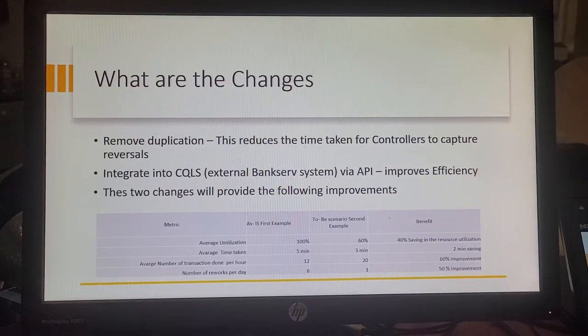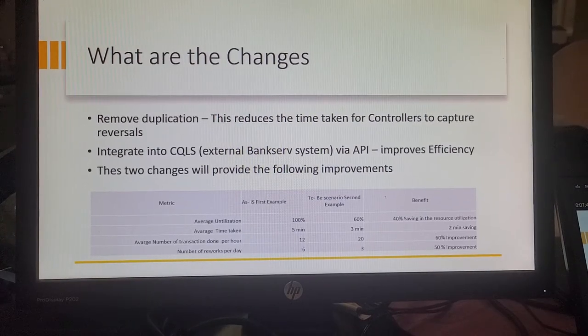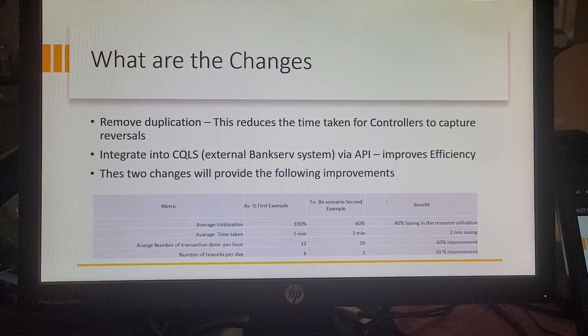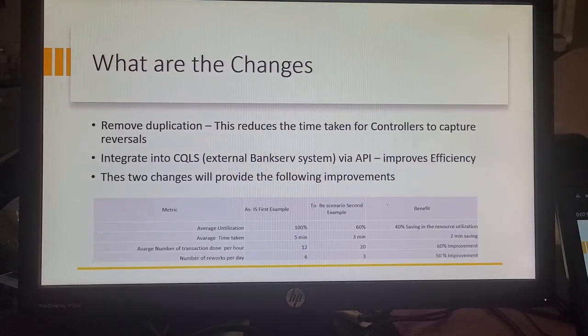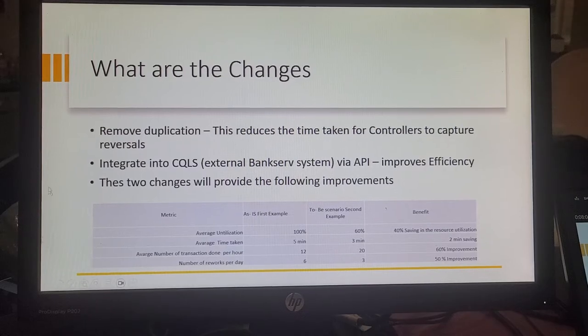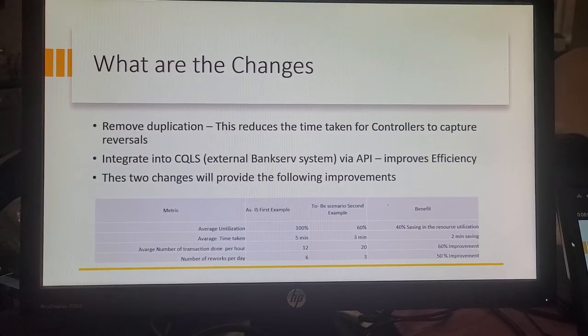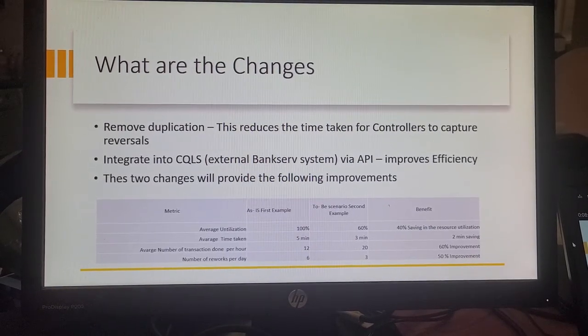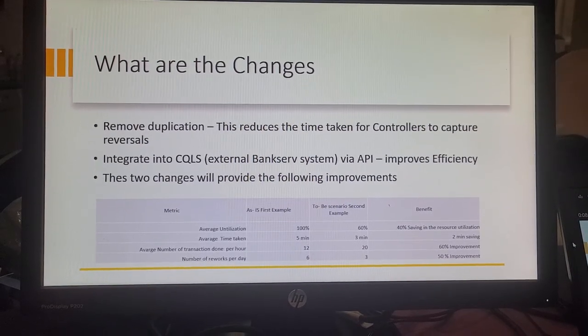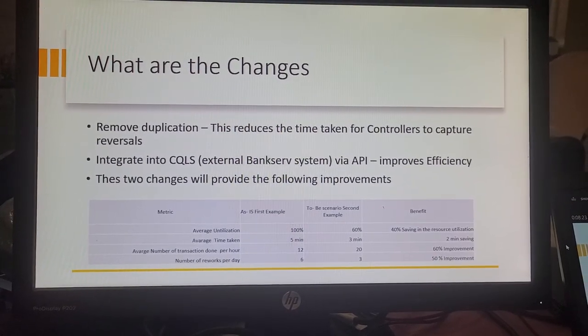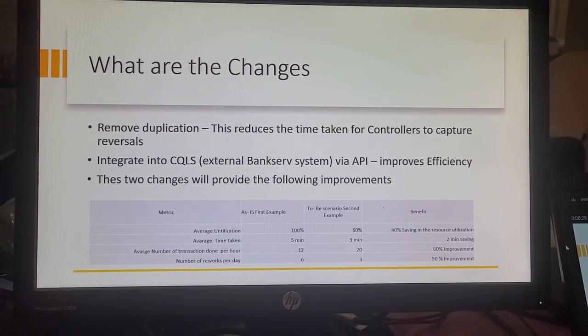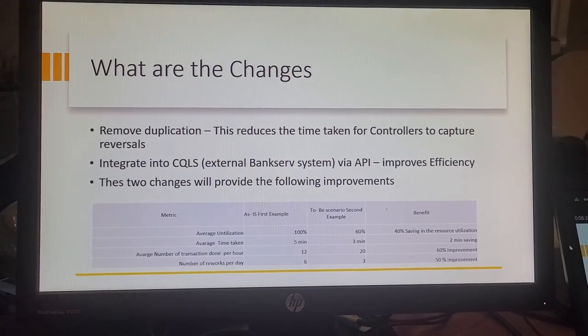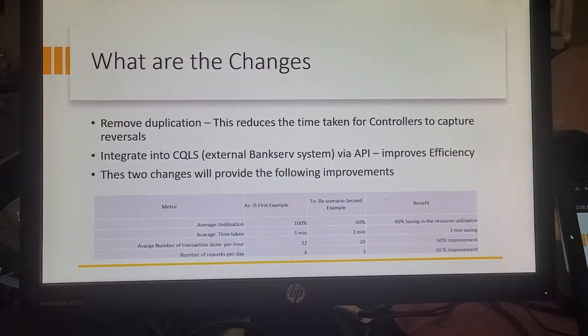The changes are removing the duplication. This reduces the time taken for controllers to capture reversals. Integration into the central query logging system, an external system hosted by BankServe via API, will improve efficiency. If we look at the utilization, we'll improve it to 60%, a 40% saving in resource utilization. We'll decrease the time taken from five minutes to three minutes. The average number of transactions done per hour will increase to about 20, a 60% improvement, and the number of reworks will decrease down to three. Based on those changes, we are hoping that we will be able to increase the team's output by 20%.